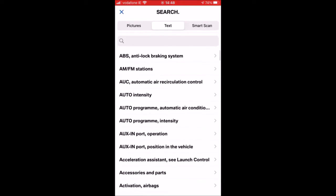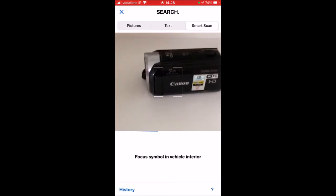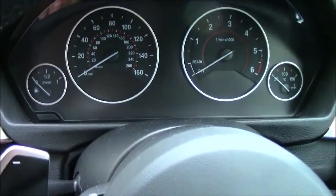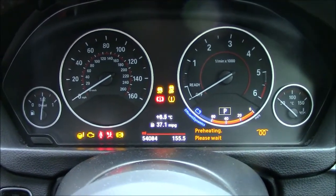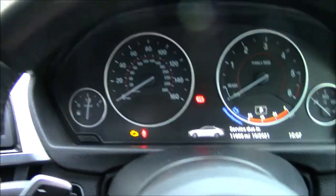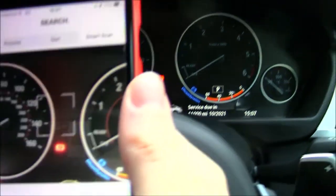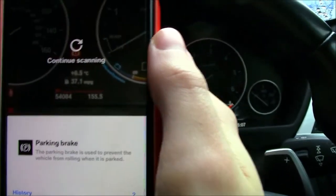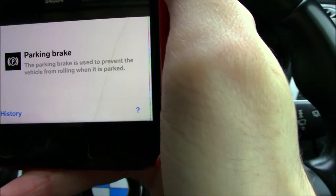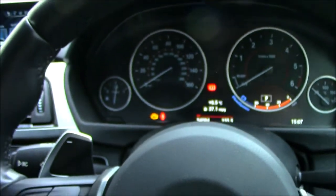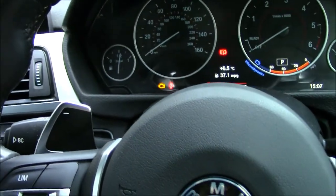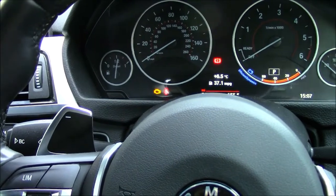What I want to show you now is the smart scan, because it's a pretty cool and useful feature. I'm going to power the car on — as you can see all the symbols come up on the dash. I have the smart scan enabled, so if I just aim it at the parking brake light, it recognizes it and tells me: 'Parking brake — the parking brake is used to prevent the vehicle from rolling when it's parked.' A lot of these symbols are obvious to people, but sometimes your car can throw up a few symbols you might not be familiar with — that's when an app like this comes in very useful.